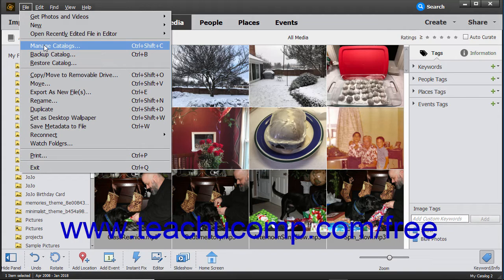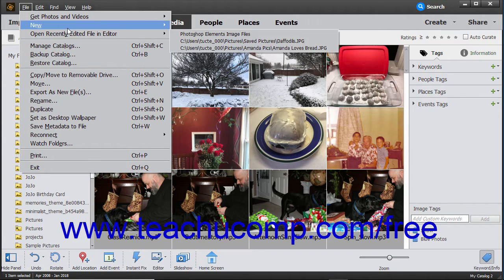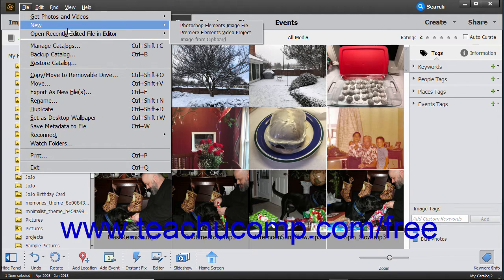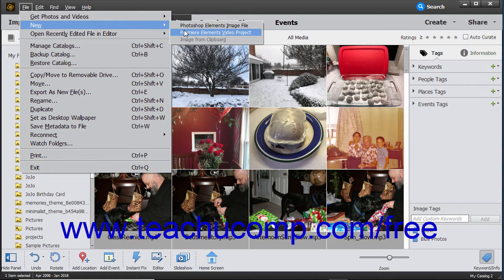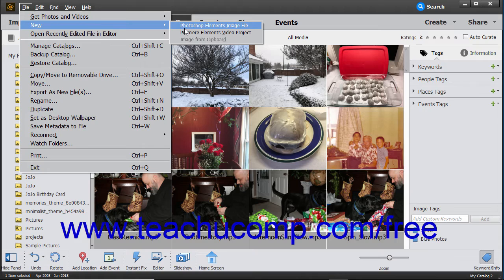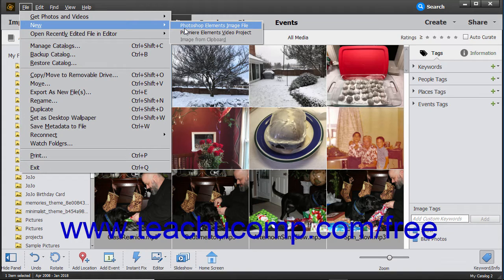Some subcommands are followed by a right-pointing arrow. This symbol indicates that you must make a selection from a side menu of choices that appears in order to execute the command. To do this, hold your mouse pointer over the commands until you see a side menu appear, then slide your mouse pointer into the side menu and click one of the available command choices shown.